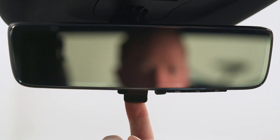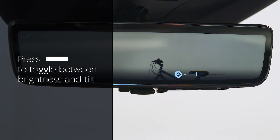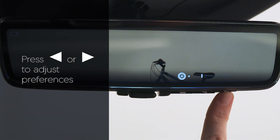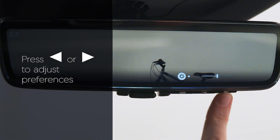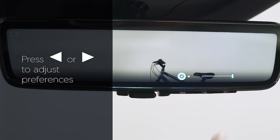Flip the mirror tab toward you to turn on the display. Press the settings button multiple times to toggle between the available settings, including brightness and tilt. Use the left or right button to decrease or increase as desired.